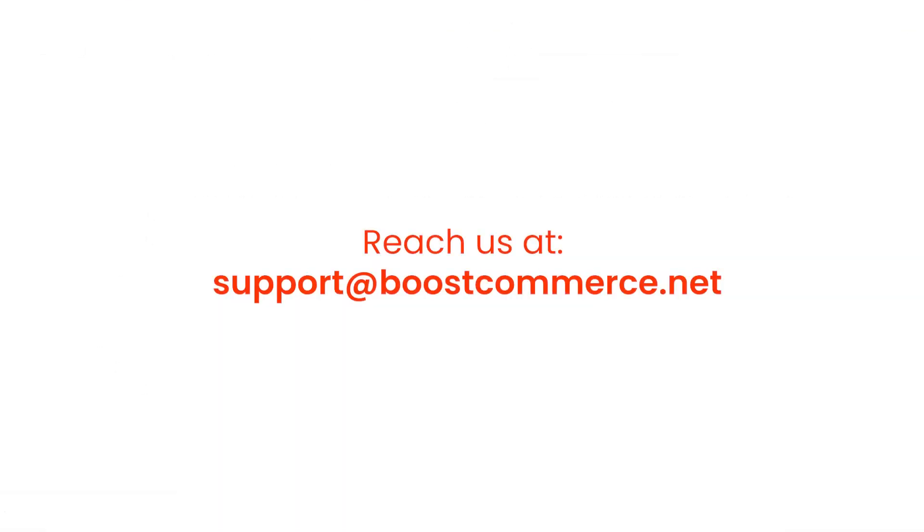This is the end of the tutorial. Reach us at support@boostcommerce.net if you need any further assistance.